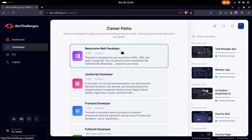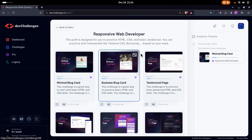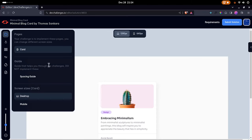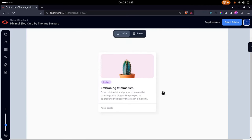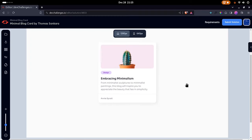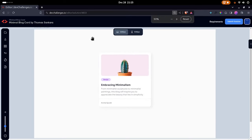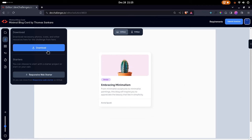I'm going to start with the Responsive Web Developer section, and then I'm going to start with the Minimal Blog Card. It says 'continue challenge' because I already downloaded the files but accidentally deleted them. Let me see if I can download them again — you can download them here, or we can just create a new file. So this is the design we're going to be building. We can look at the pages, download the files, and download the image, which I'm going to do now.